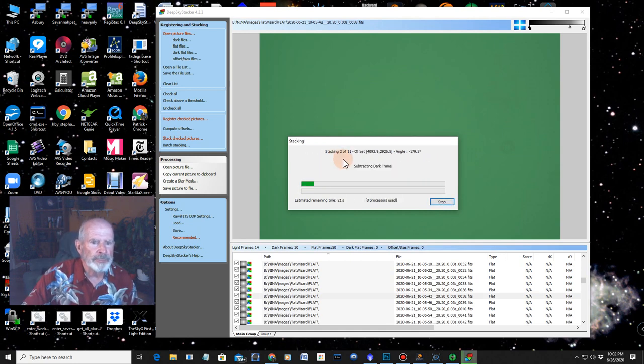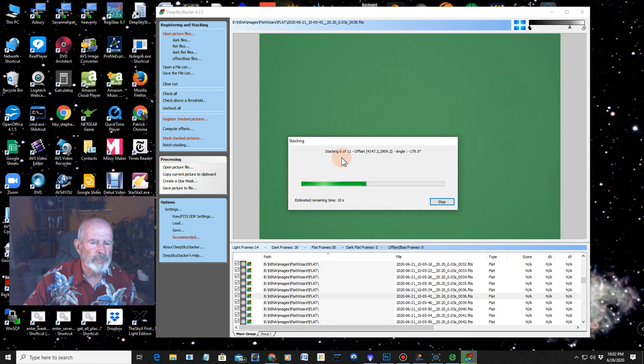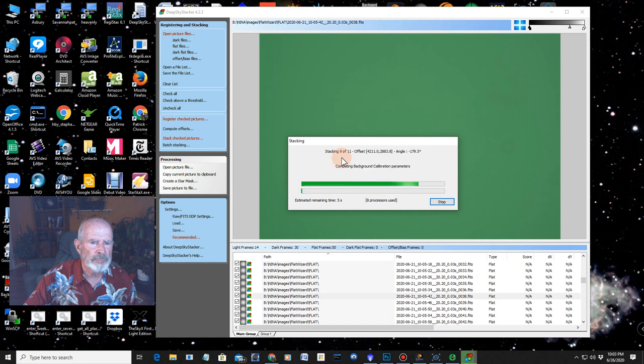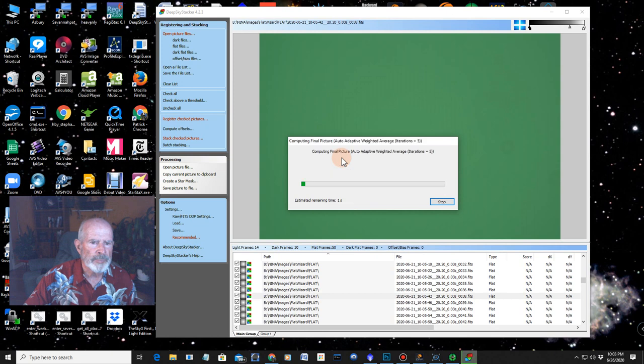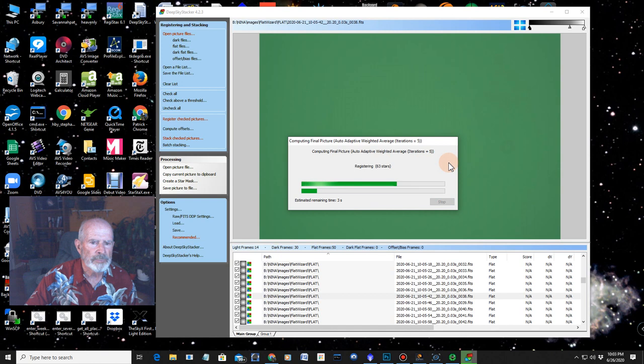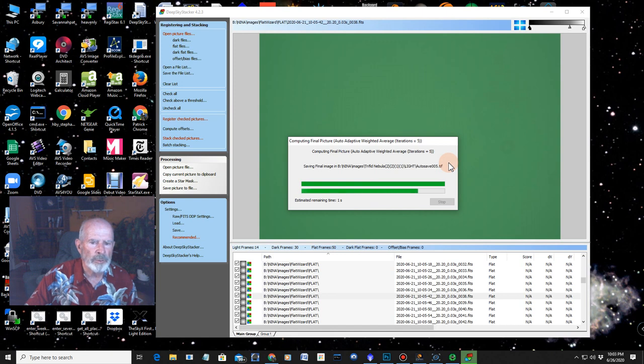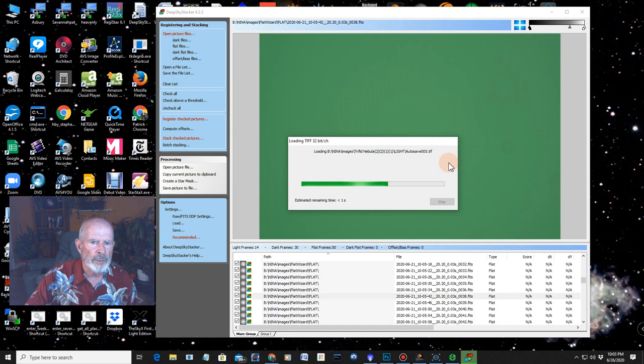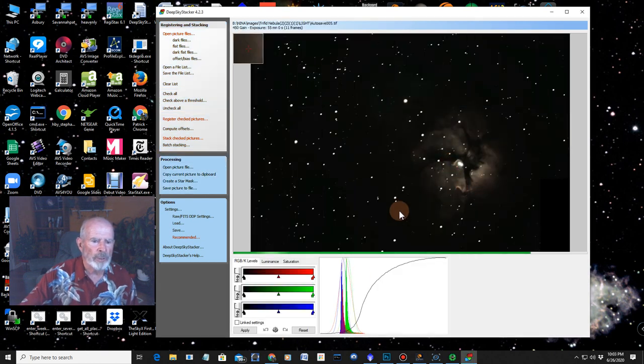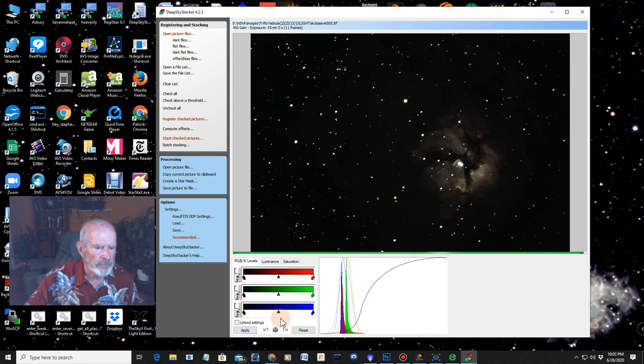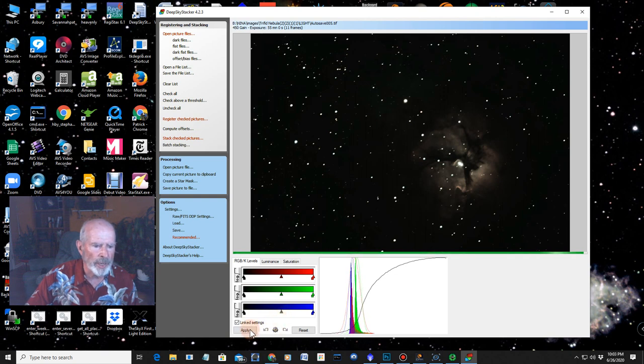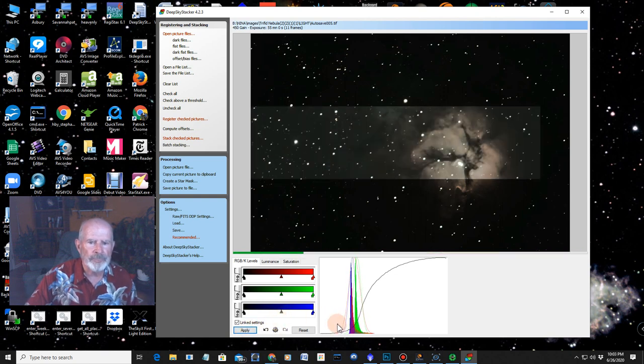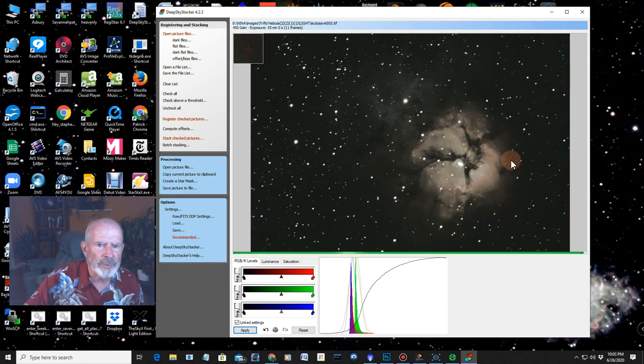Now it's stacking. Computing the final picture. Saving the final picture as a TIFF file. And then it's going to display it. This is what it looks like. I can maybe modify it. But I don't really care what it looks like in Deep Sky Stacker. Because it's always kind of washed out.